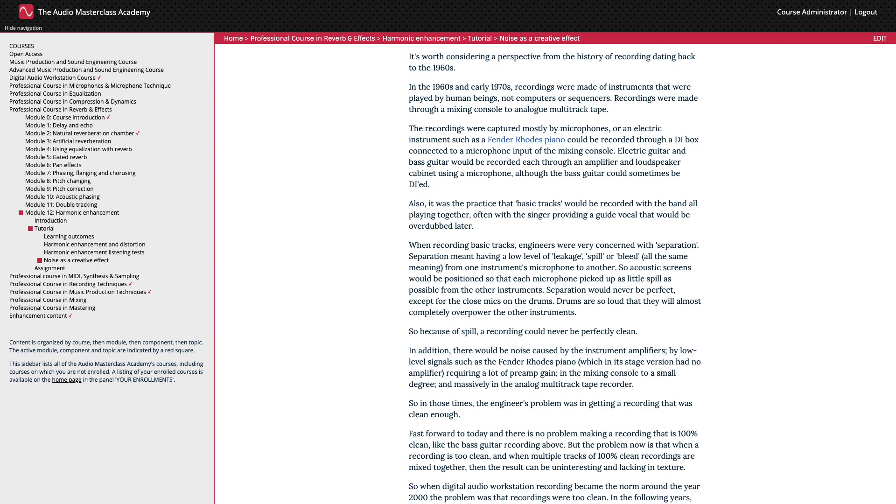It's worth considering a perspective from the history of recording dating back to the 1960s. In the 1960s and early 1970s, recordings were made of instruments that were played by human beings, not computers or sequencers.